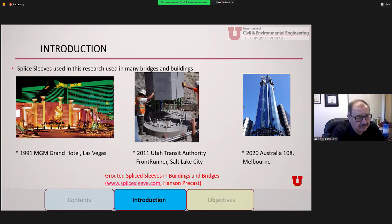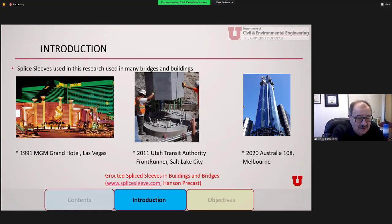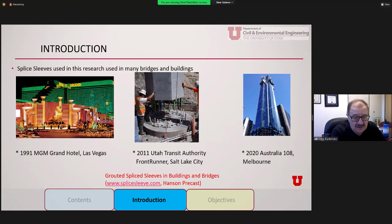These splice sleeves have been used quite a bit in many bridges and buildings — at the MGM Grand Hotel in Las Vegas, in Utah in 2011 for the Front Runner train for the Utah Transit Authority, and very recently in Melbourne, Australia in the 2020 Australia One Way tall building. The splice sleeves are not new and their use has been around for a long time. But in seismic areas, how a bridge responds is relatively new.